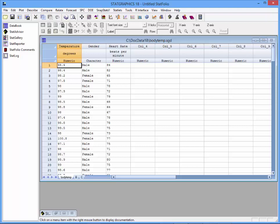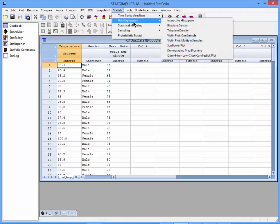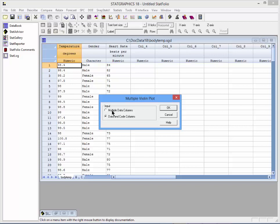To compare the males and the females, I'm going to go to statlets on the main menu and choose data exploration, violin plot, multiple samples. It will then ask me whether I have multiple data columns or data and code columns. Multiple data columns would mean that I had the data for males in one column and the data for females in another. That's not what I have here. What I have here are all the measurements for a particular variable in one column and then a code column indicating which individuals are male and which are female.